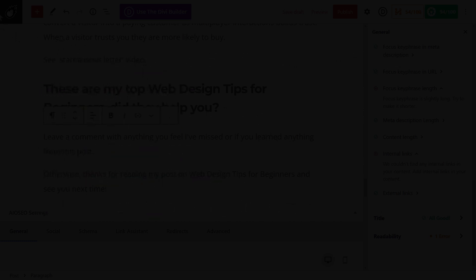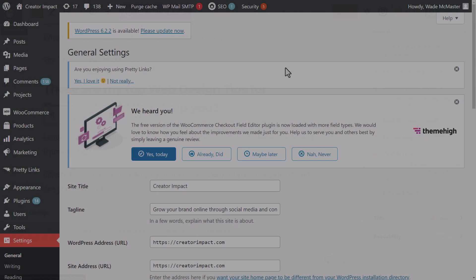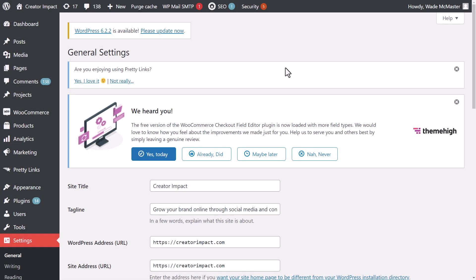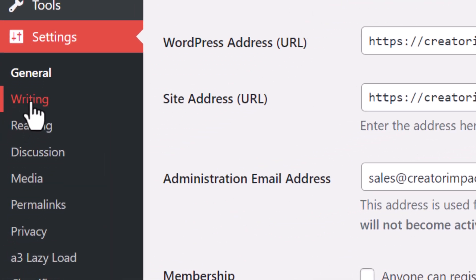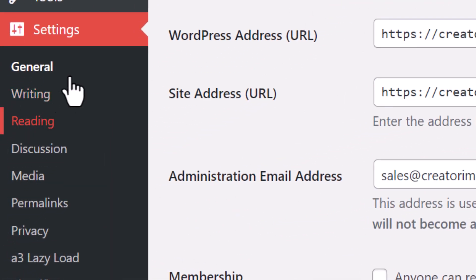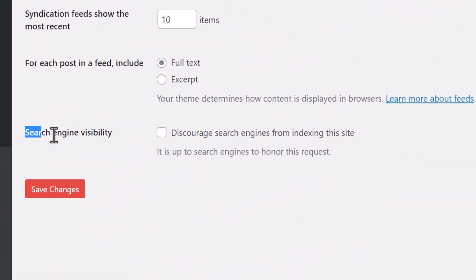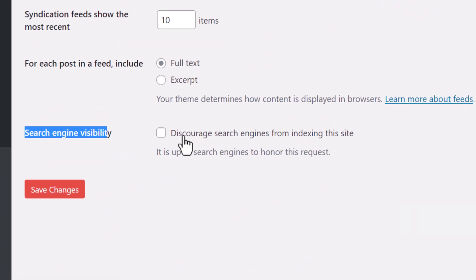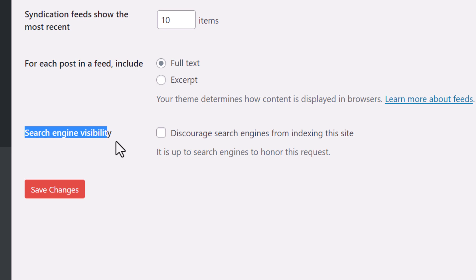One other tip I have, I've seen a lot of paid websites do this and it's actually pretty bad. I want to come down to settings and reading. And where it says search engine visibility, make sure this is unticked. You would be surprised how many people as a web designer have contacted me saying, I'm not getting any search traffic. I log into their website and this has been ticked. So you'd be surprised how often that happens. Just double check if you're not getting any search traffic at all, make sure that is unticked.